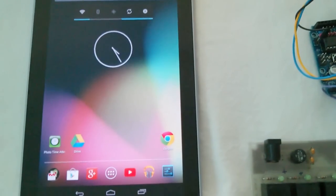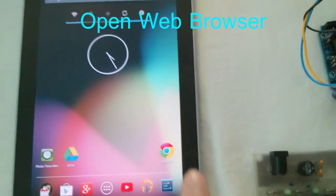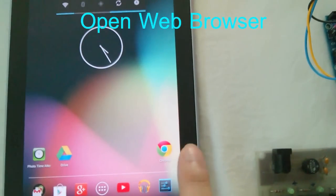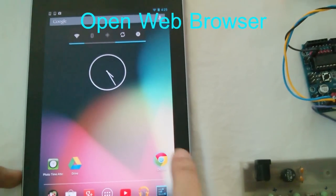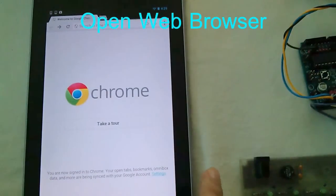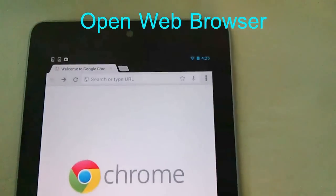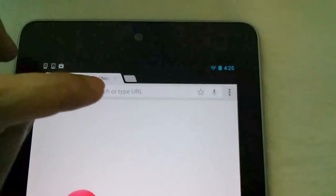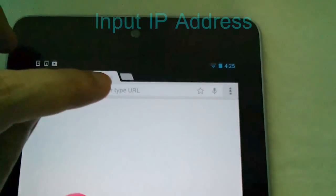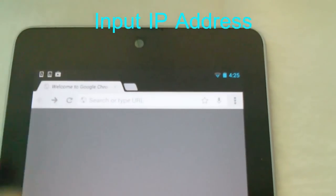Open Chrome web browser and put in the IP address.